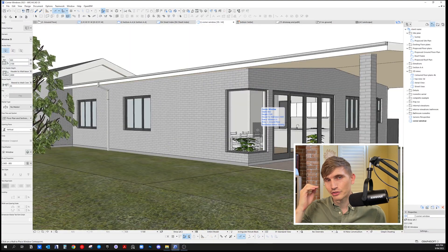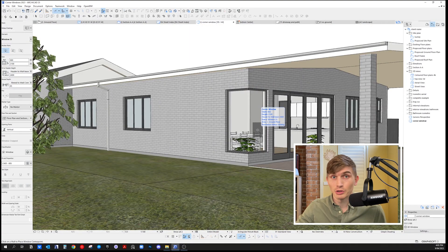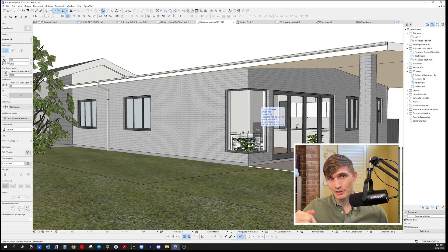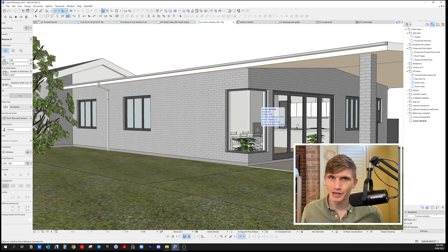If you'd like access to this model as well as all the textures linked to it, I'll have a link in the description below. If you want more ArchiCAD tips, you can check out this video over here.